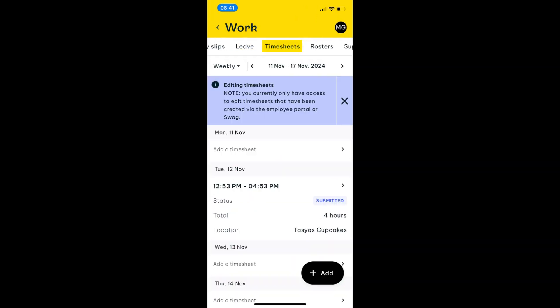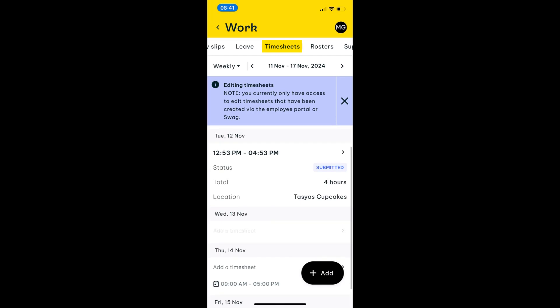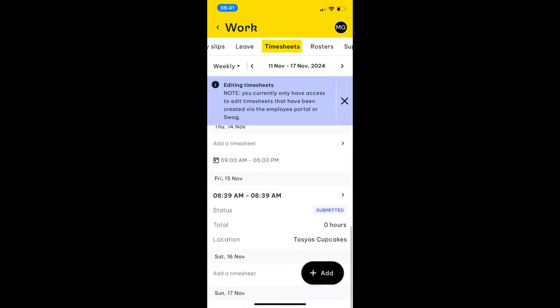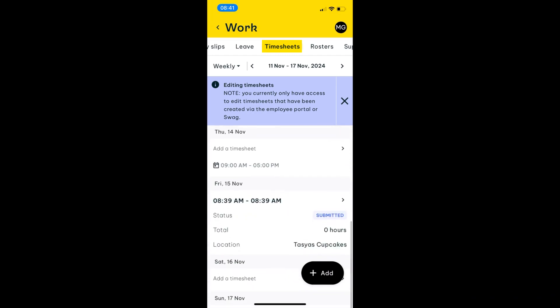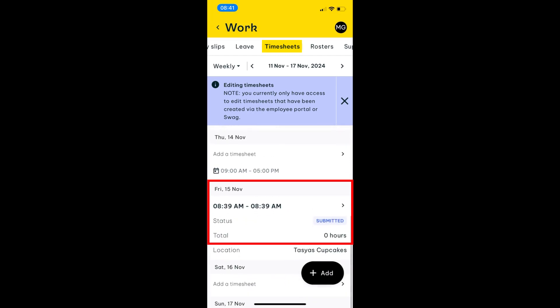Next is the timesheet section. We can set things up so that employees can only clock in and clock out and then view their timesheets, or we can allow employees to make manual adjustments or create timesheets from scratch. In this case, I have full access for timesheets. The shift we just clocked in and out of is already visible in my timesheet — it automatically flows through.